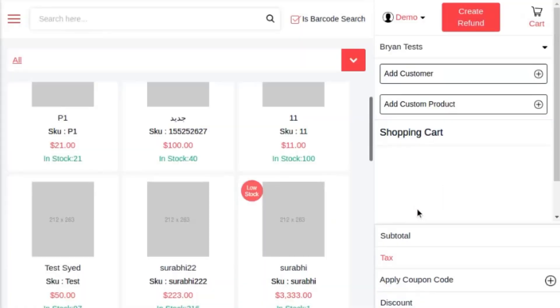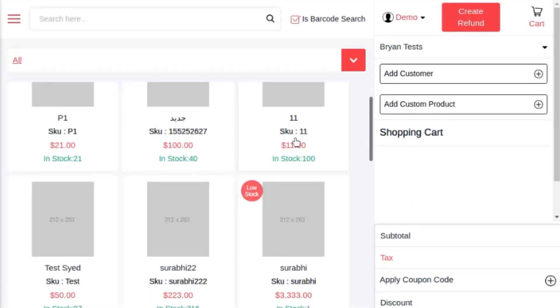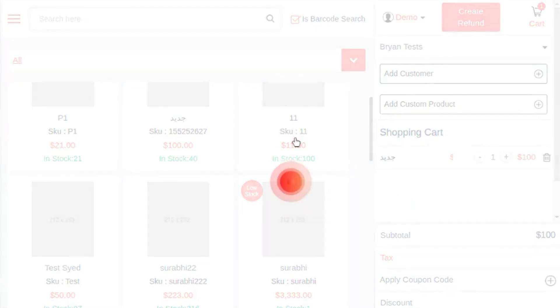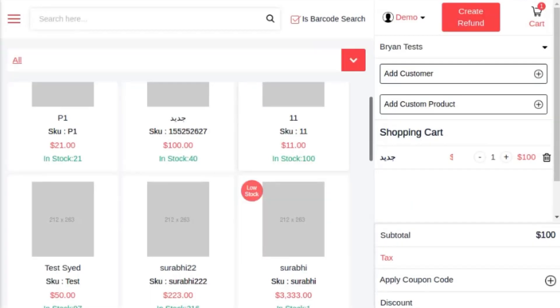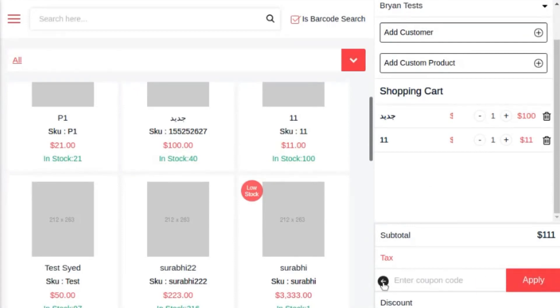Now let's move further. Let me add two products and show how the checkout process will work in the POS system. Here you can see I have selected two products in the cart and got a subtotal. I can apply a discount code.